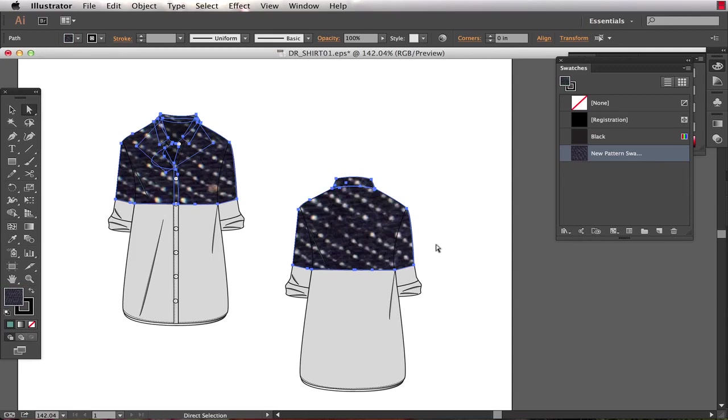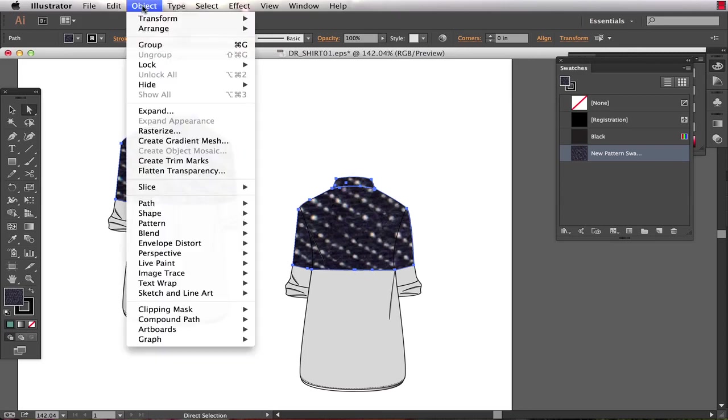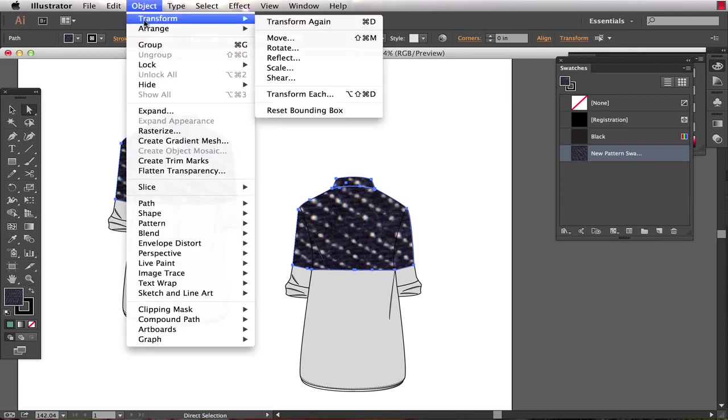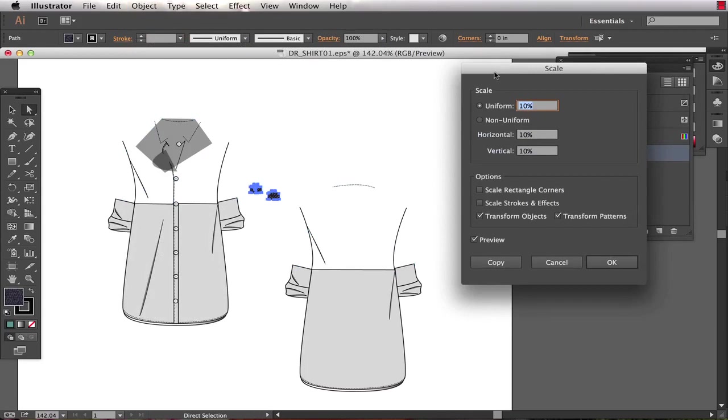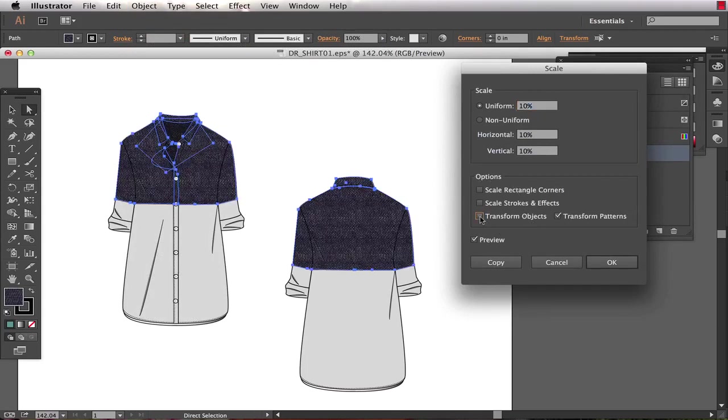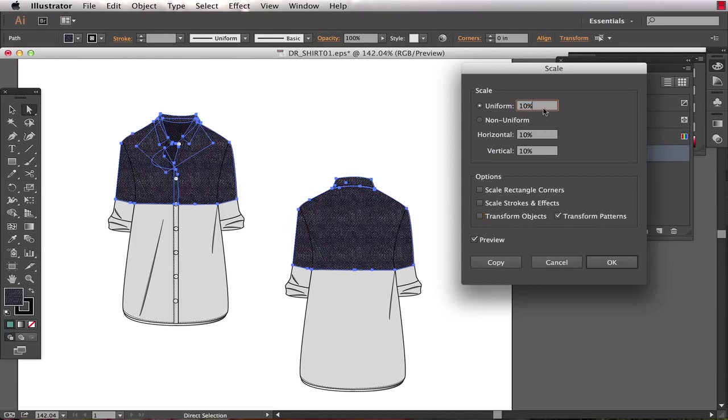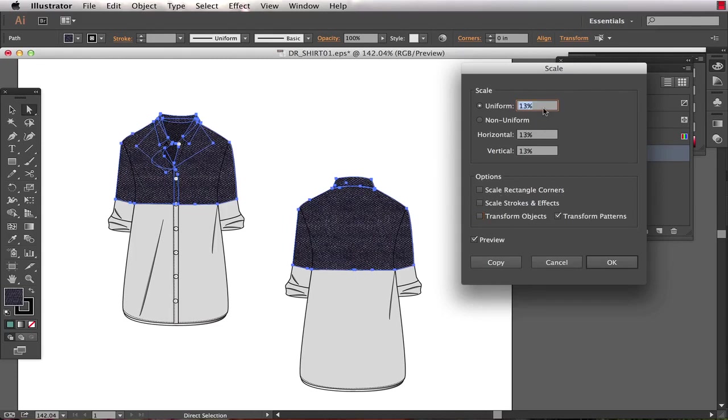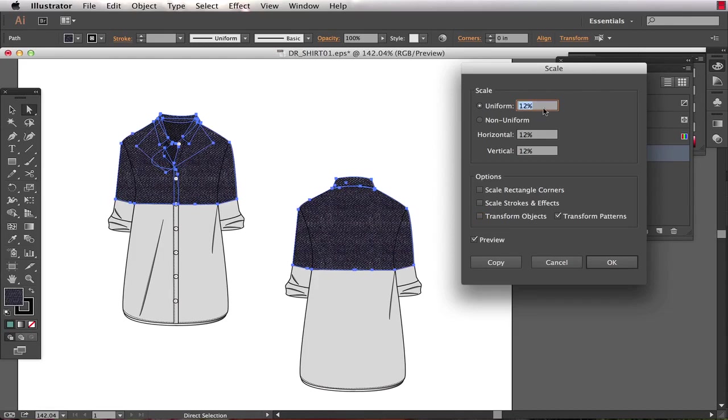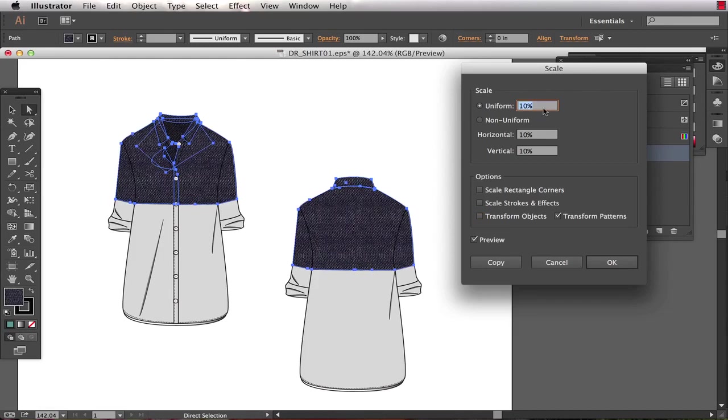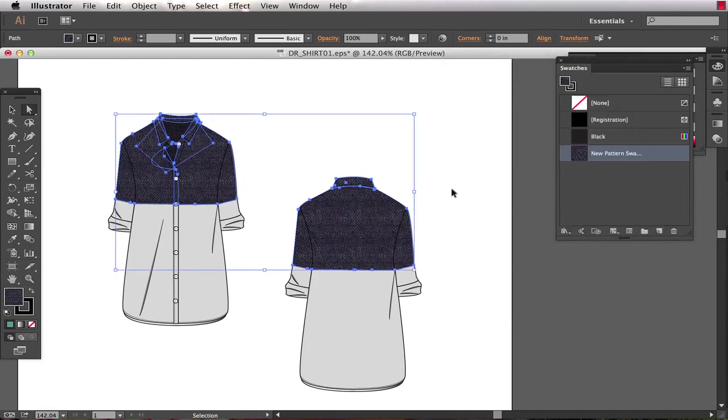Now the fill is a little bit large, so I can control that pretty easily. I go object, transform, scale, and from within the scale dialog box I want to make sure my options are set correctly. I do not want to transform objects, I only want to transform patterns. So just make sure the only checkbox is transform patterns, and then you can adjust the size accordingly until you get something that looks nice. I think about 10% on this example looks pretty good, so I hit OK.